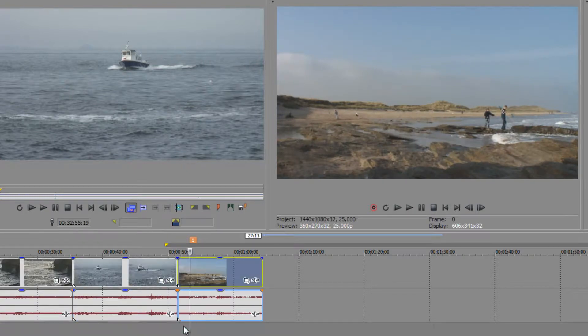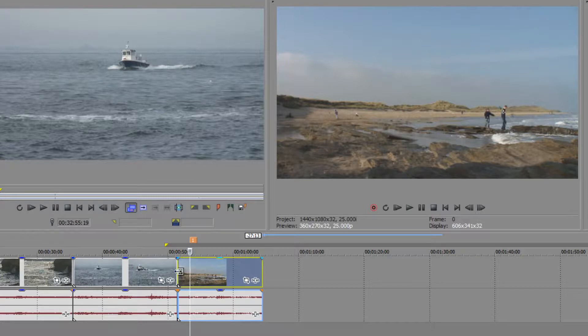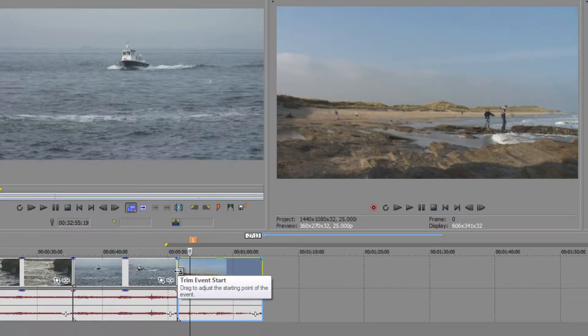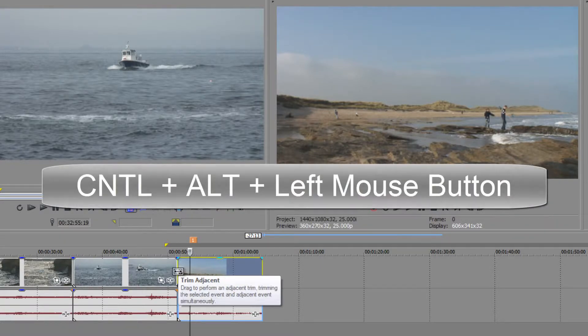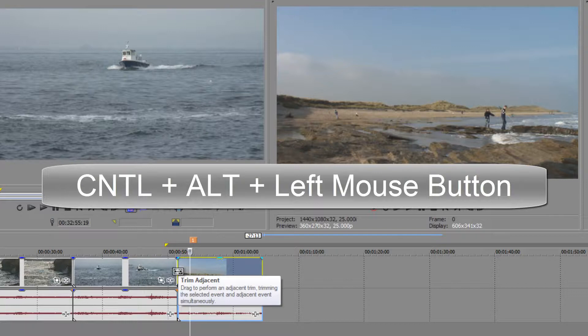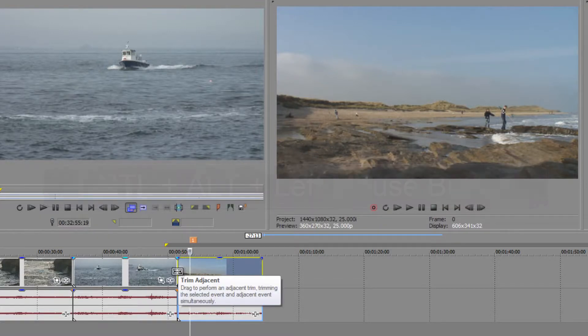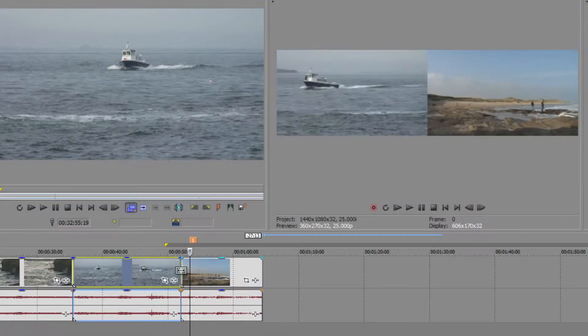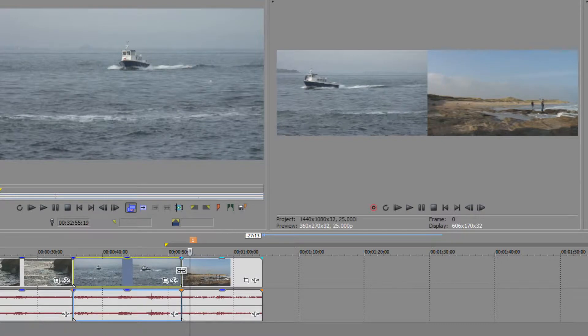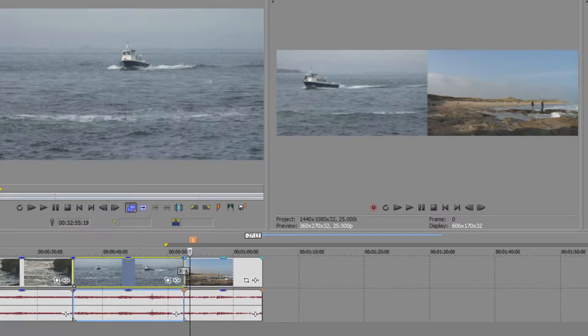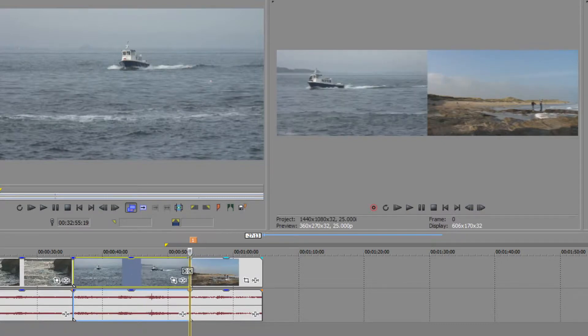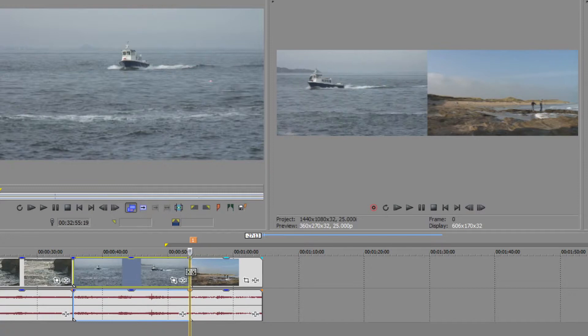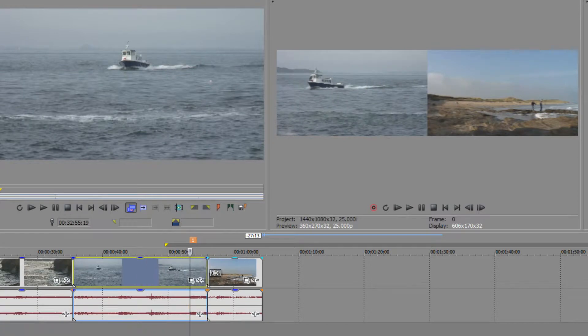However, there is a keyboard shortcut that allows you to roll the edit point between the two. If you go over them you can only get one way or the other, but if you hold the control and the alt key together you get trim adjacent. It's showing me that it's going to trim the edit point for both of them. And when I start to click and drag, look up in the preview window and you see I'm getting feedback. I'm seeing where the first clip ends and the next clip starts.